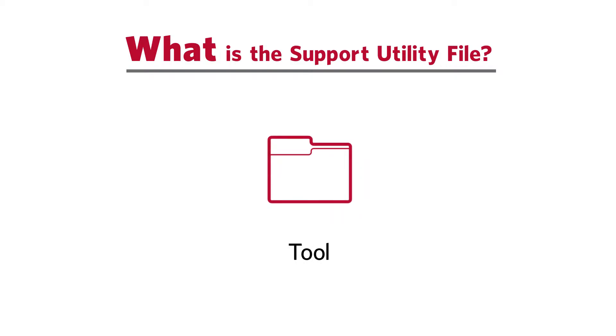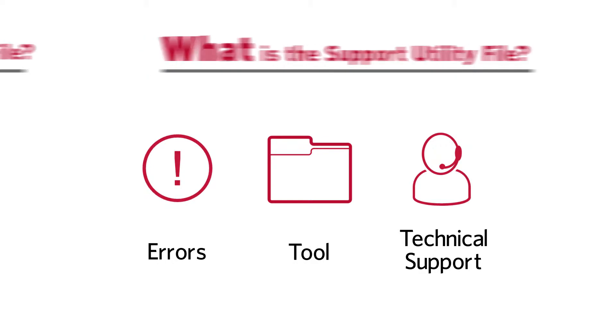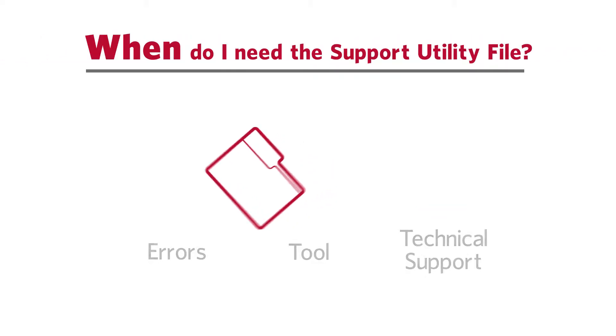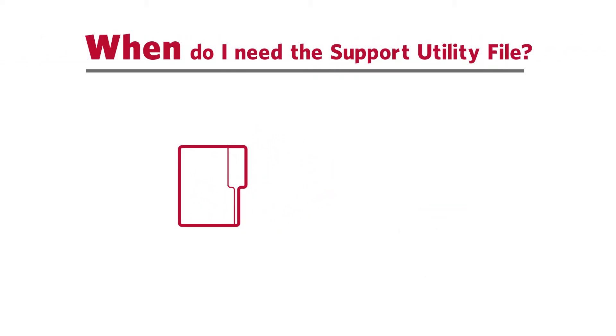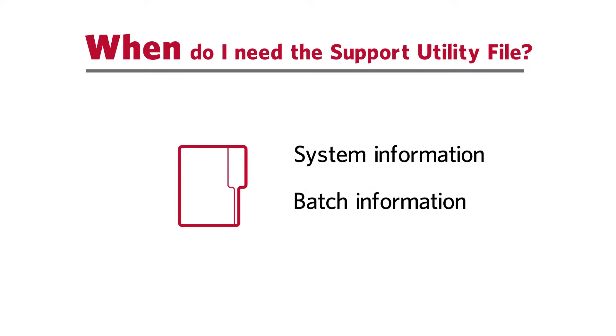The support utility file is a tool Luminex Technical Support can use to help troubleshoot instrument errors. The support utility file will include information specific to your Luminex instrument, as well as the option to include batch information.